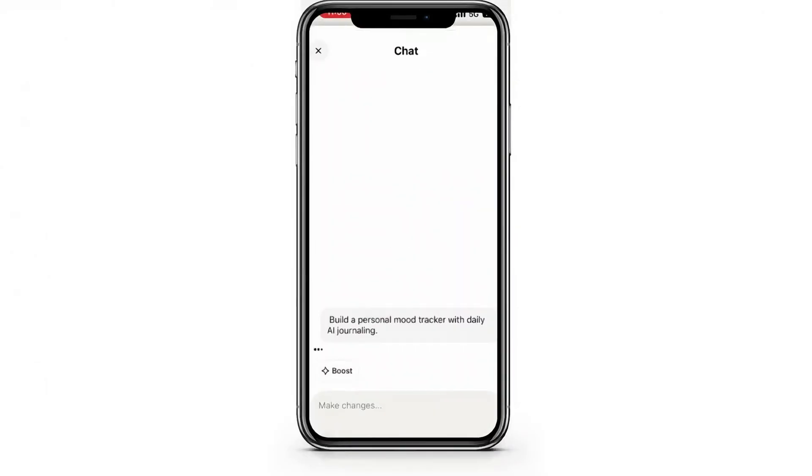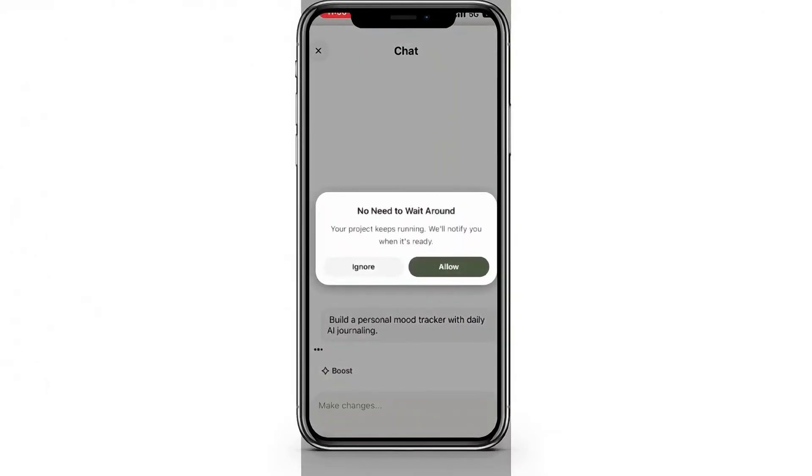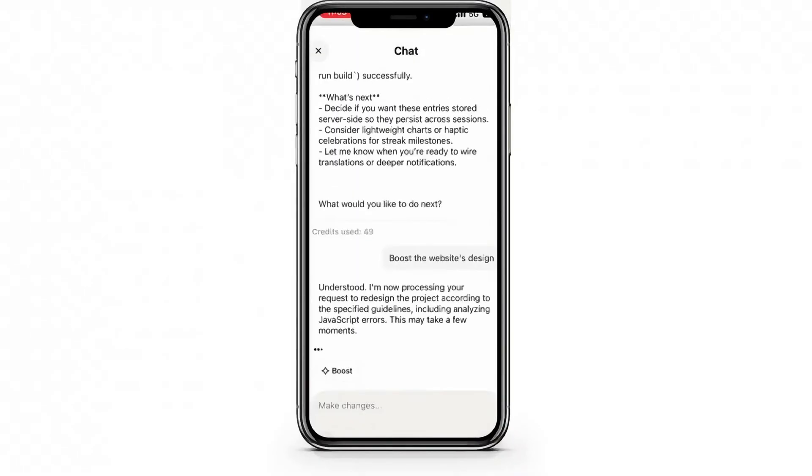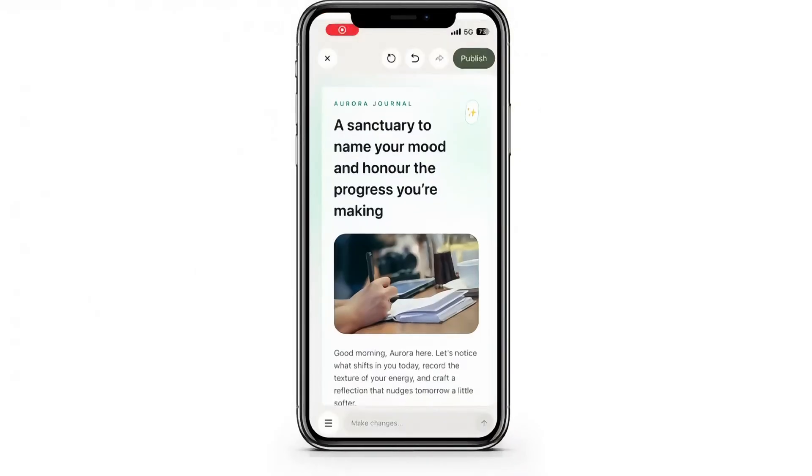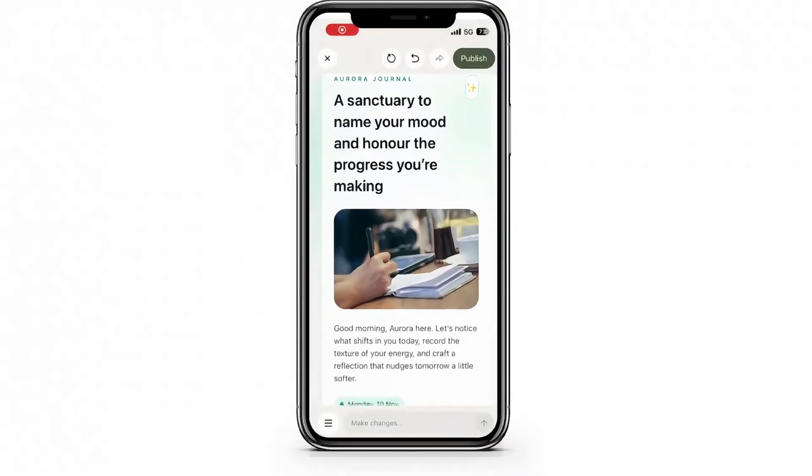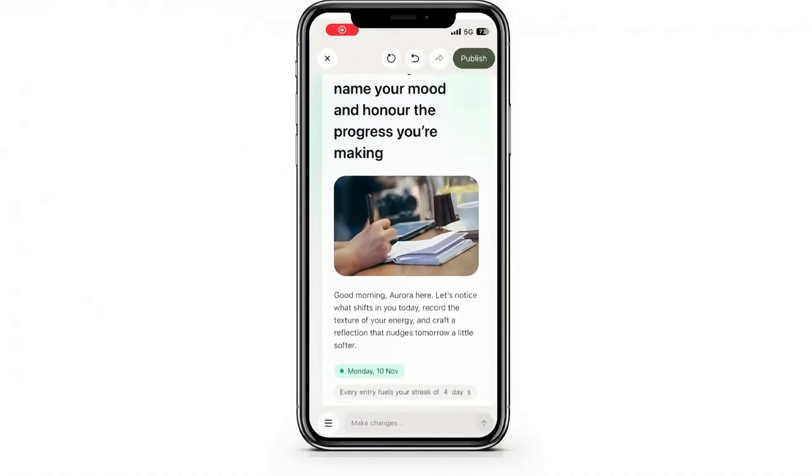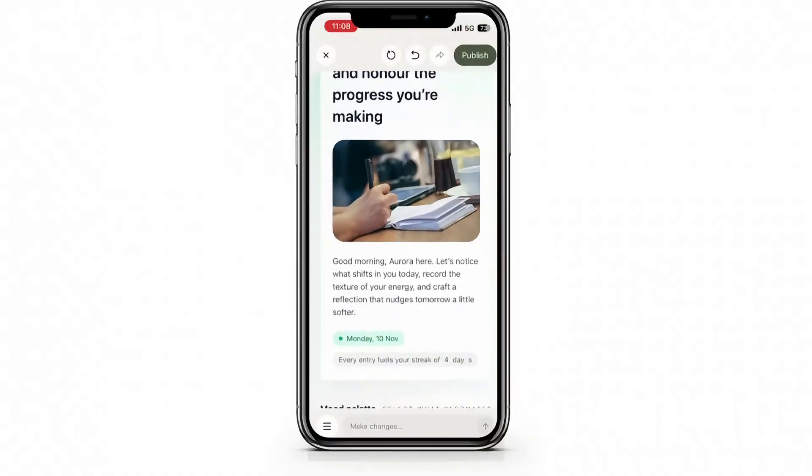Plus, the mobile app includes push notifications. So you'll get updates when a generation finishes, when your app is deployed, or if a collaborator comments on your project.